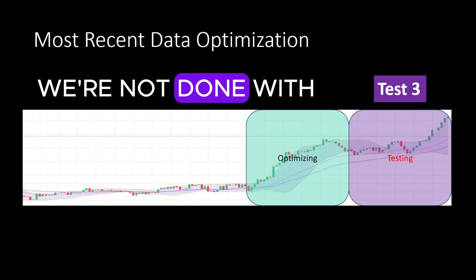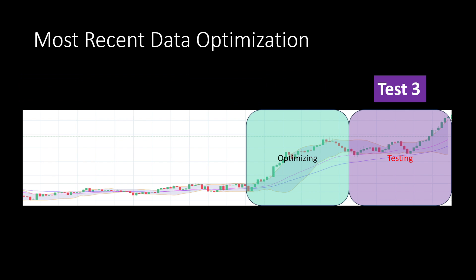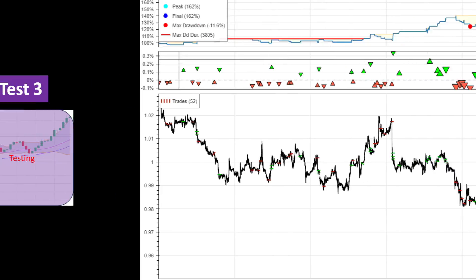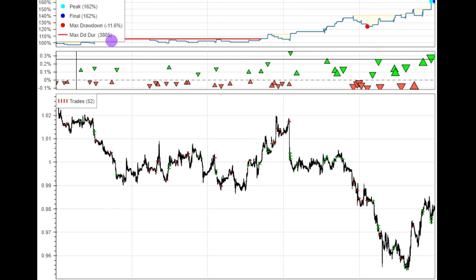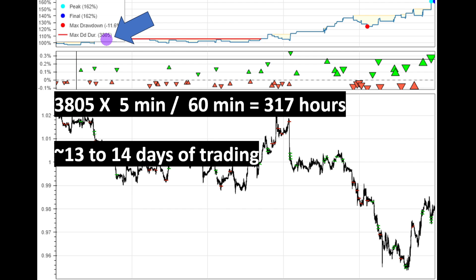We're not done with the optimizations yet. For those who have been following the live trading news of this system, I have been publishing some screenshots — you already know we had good positive weeks and also some negative weeks so far. At this point it's good to review our backtest results once again just to manage our expectations. Notice the drawdown period on the equity curve and the maximum drawdown duration, which is around 3,805 bars — roughly 317 hours, so around 13 to 14 trading days or three weeks.